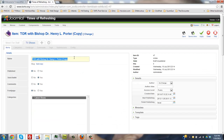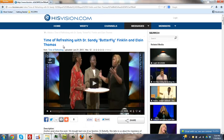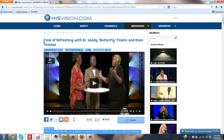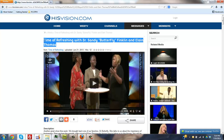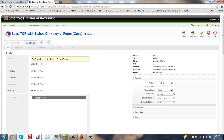Now the title is actually going to be important. Copy the title here, the full title, and go ahead and paste it there. Published, yes.